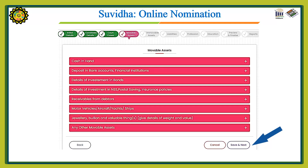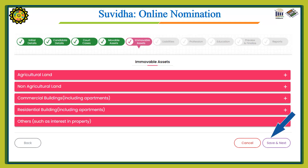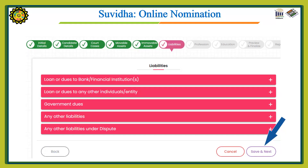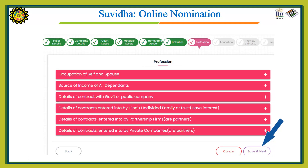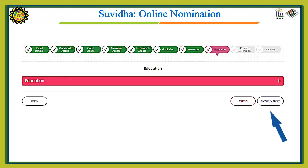Fill in the movable assets details and press Save and Next. After filling the immovable assets details, press Save and Next. Fill in the liabilities details and press Save and Next. Fill in the details about profession and press Save and Next. Then enter your education details and press Save and Next.